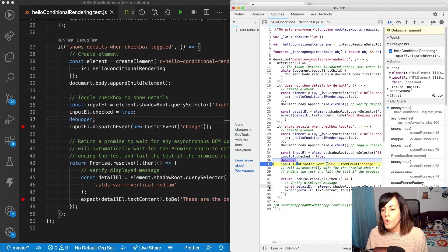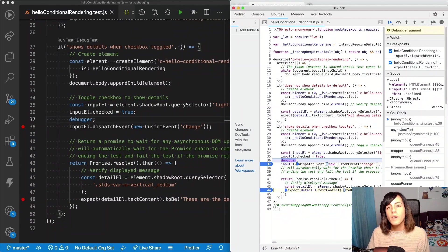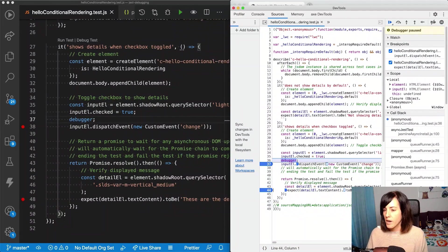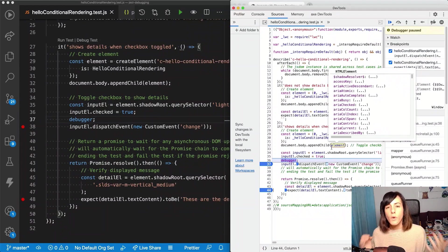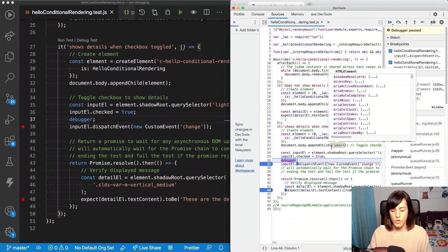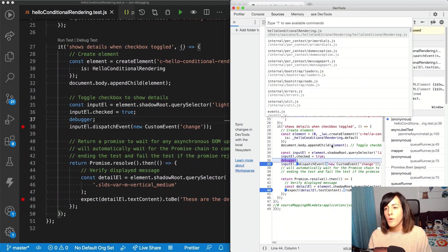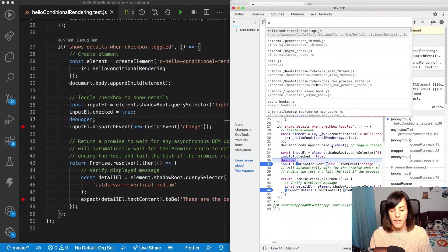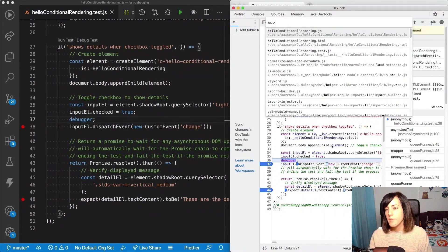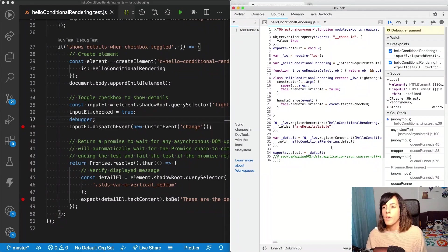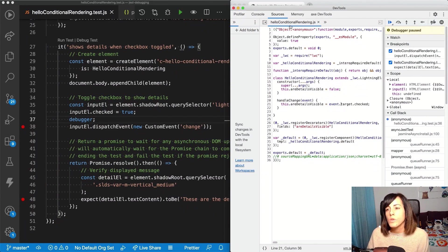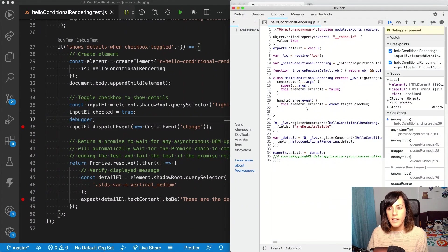From now on, if we want to add breakpoints in Chrome developer tools, that's perfectly fine. And even if we want to add breakpoints in our production code, we can open the file with command P and then write in the name of the file, right? In our case, it was HelloConditionalRendering.js.